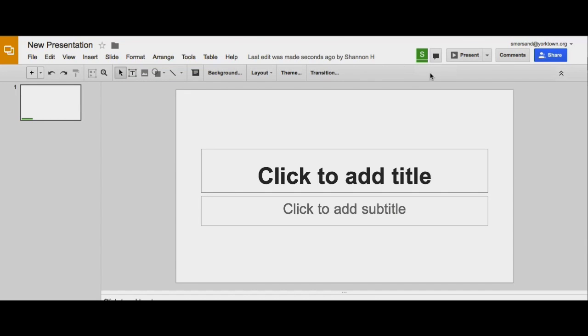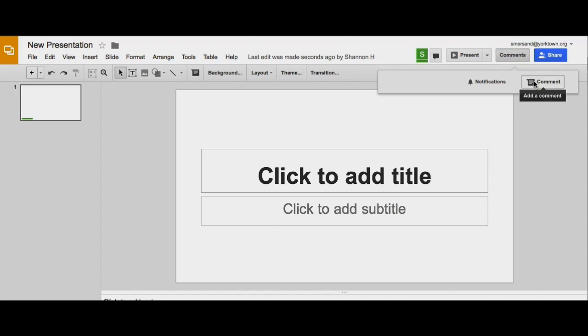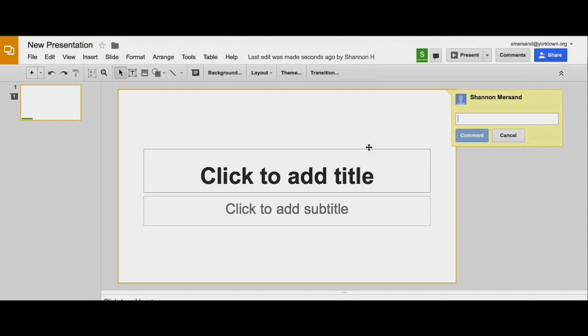You'll notice the chat feature is only available when there is more than one editor in a document. And again, you can also add comments to a presentation.